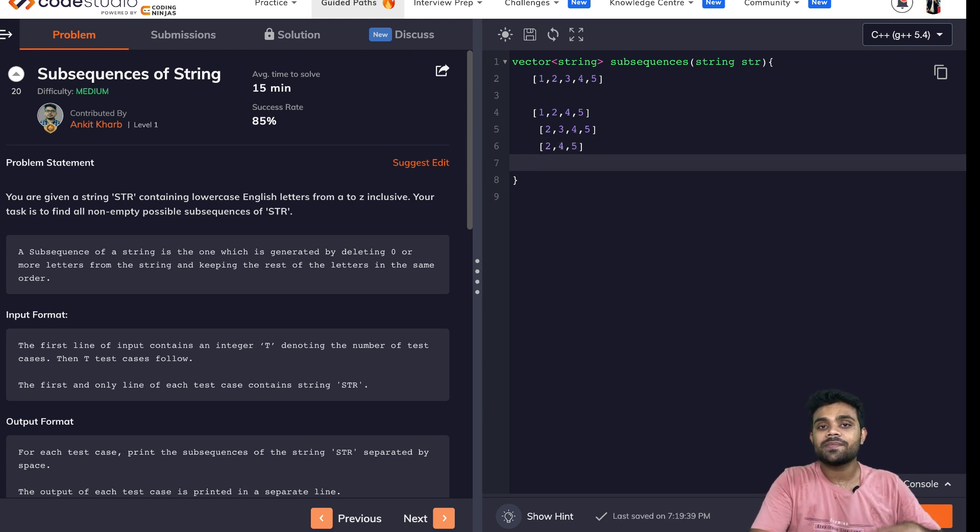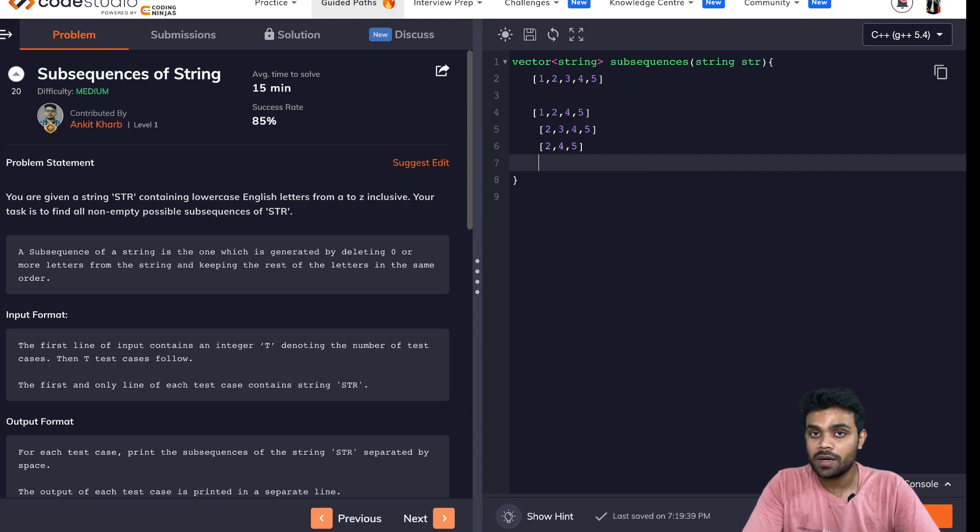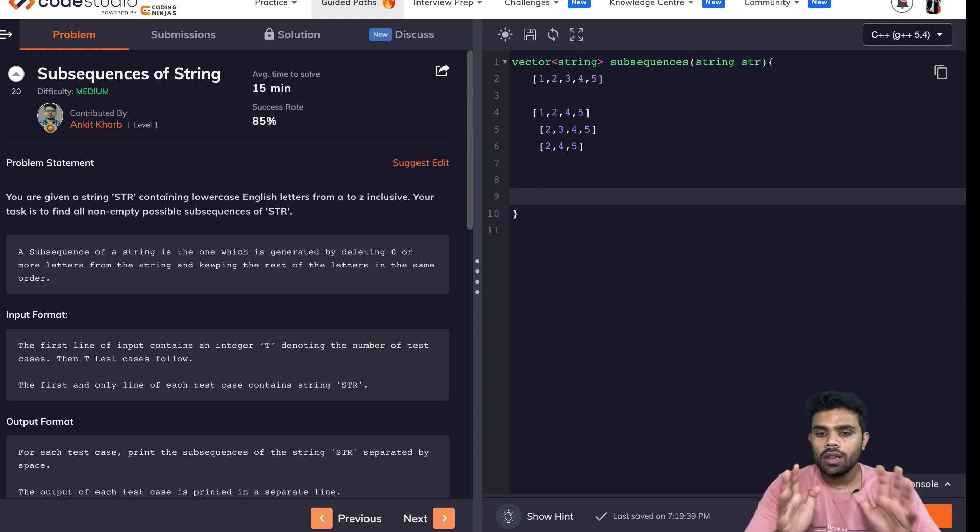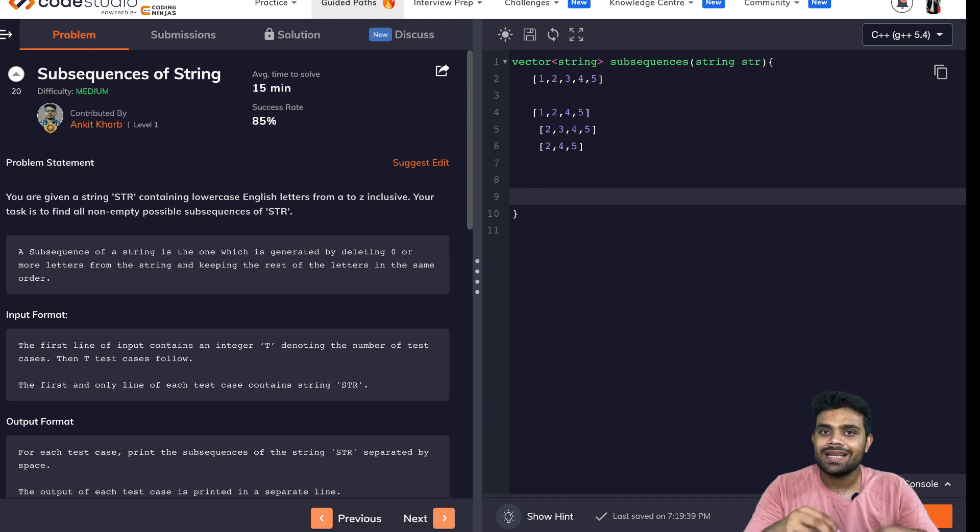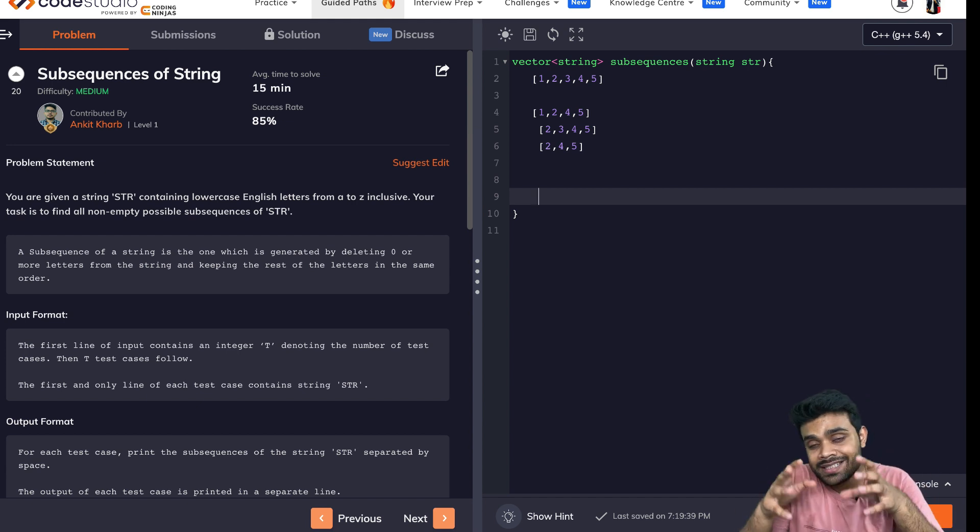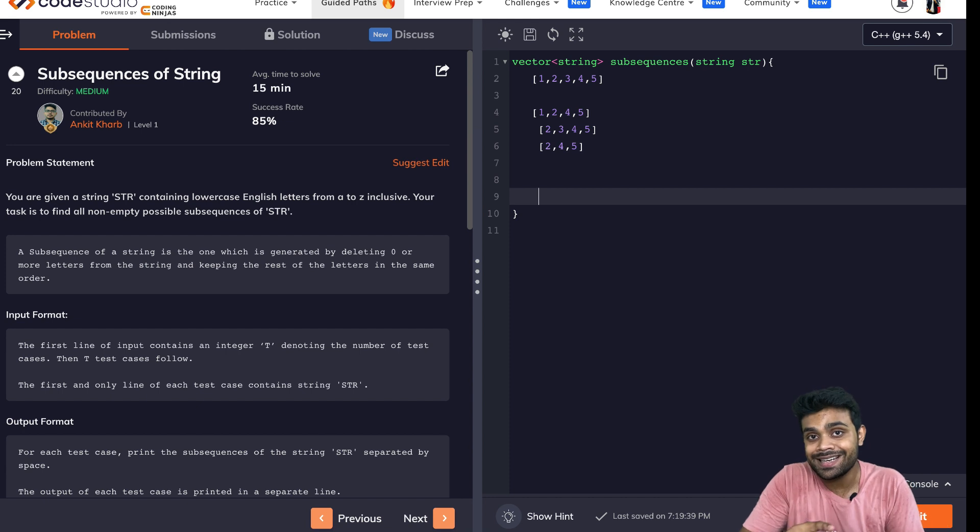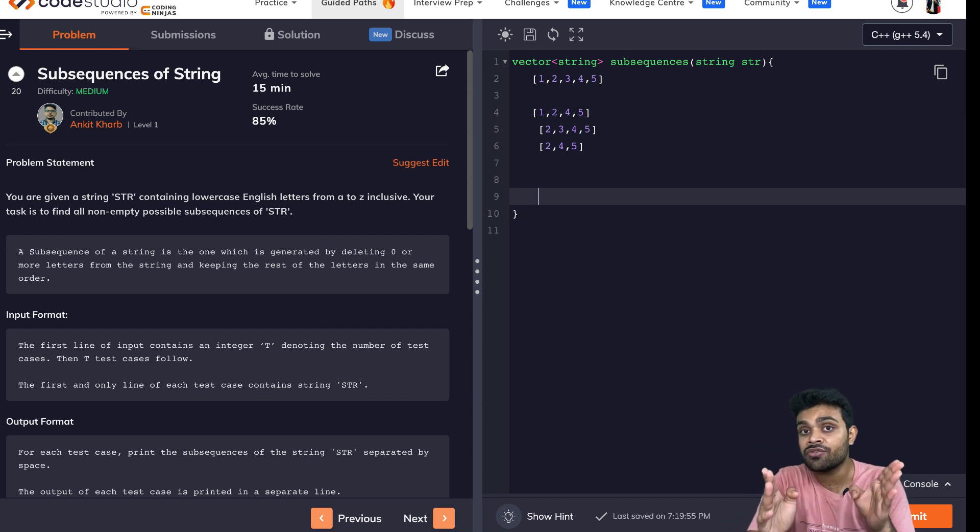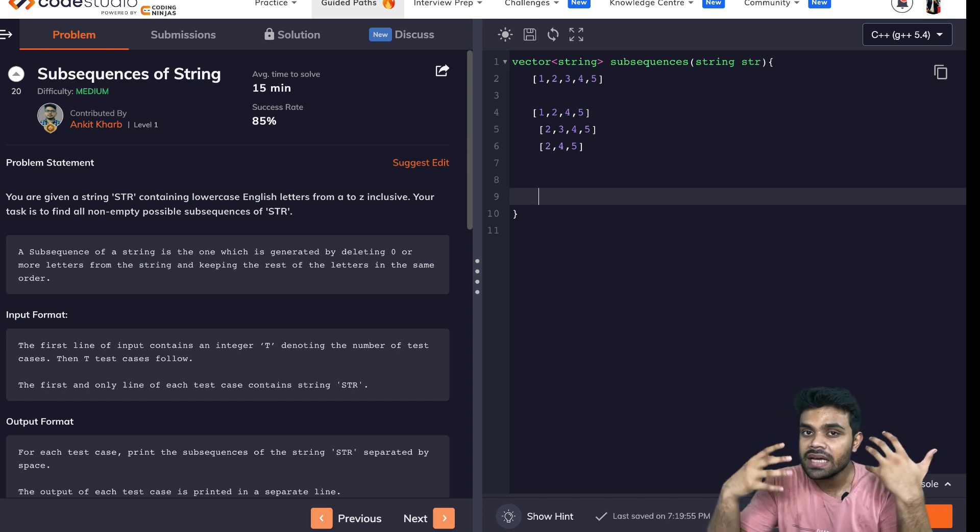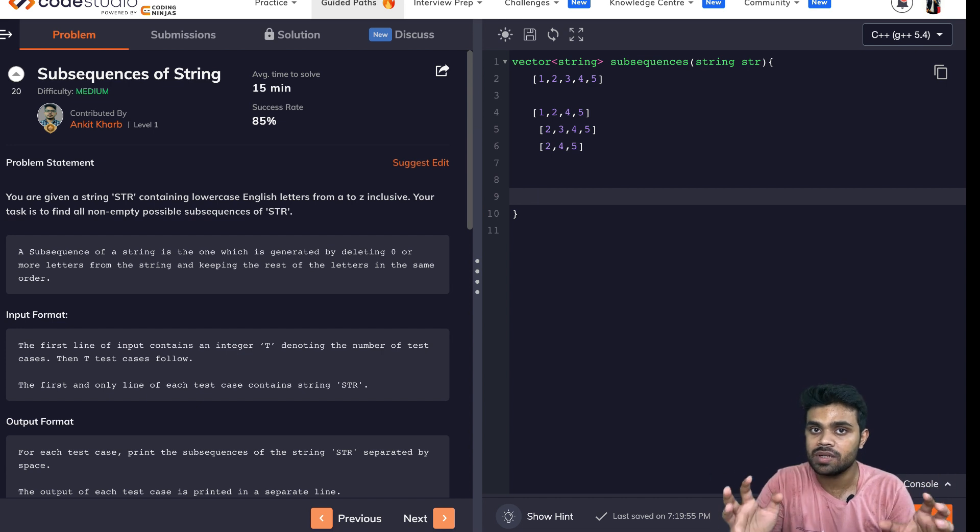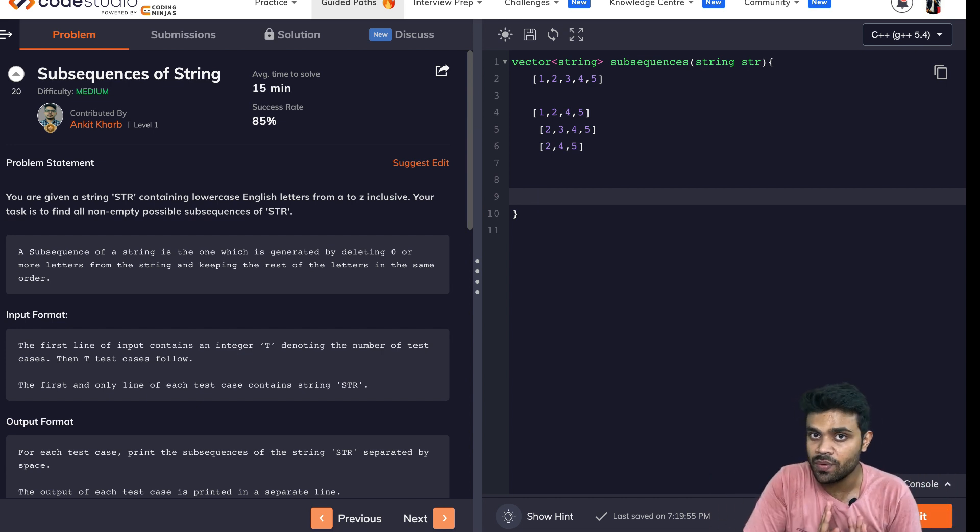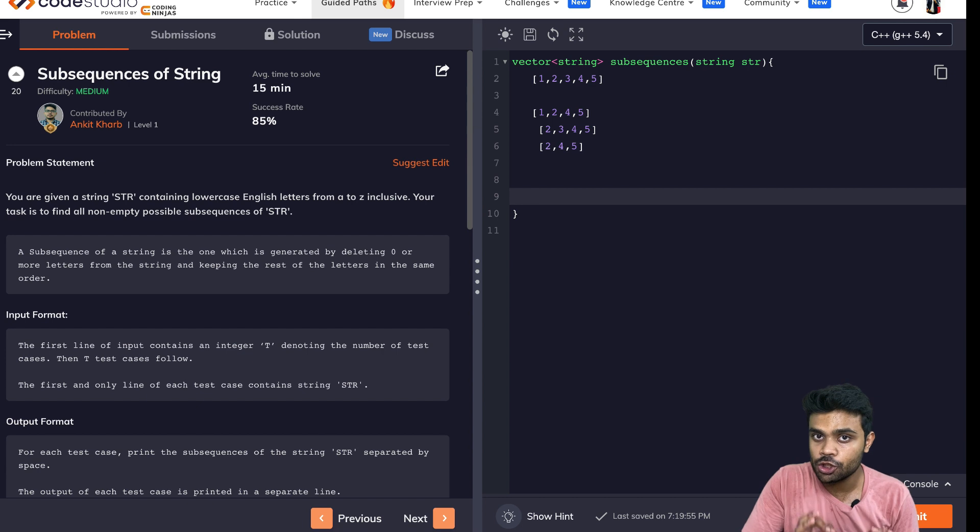Now, how are these subsequences different from the subsets which we have already seen in the past? Although we generated the subsets in a sequence only, and those subsets were subsequences as well, because we generated them in a sequence, we did not disturb the ordering between those numbers. So they were actually subsequences only. That's for sure.